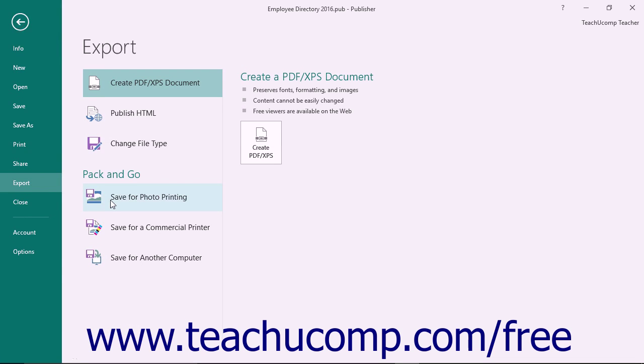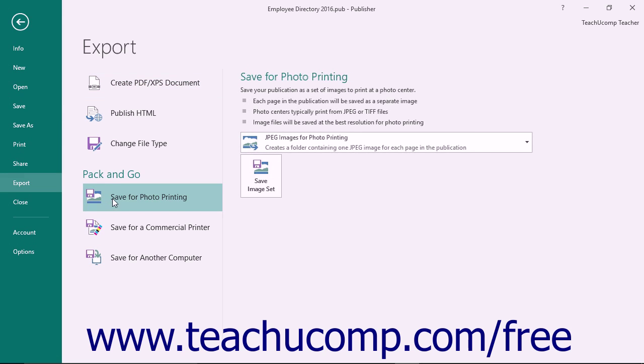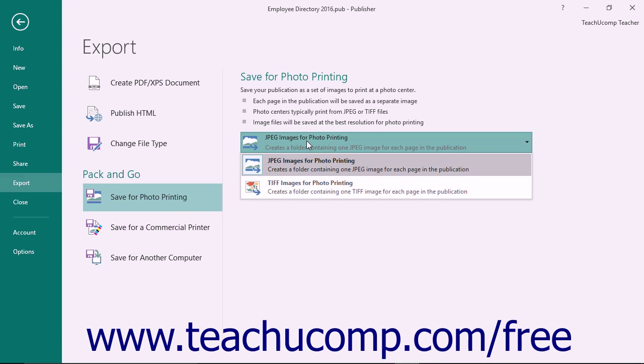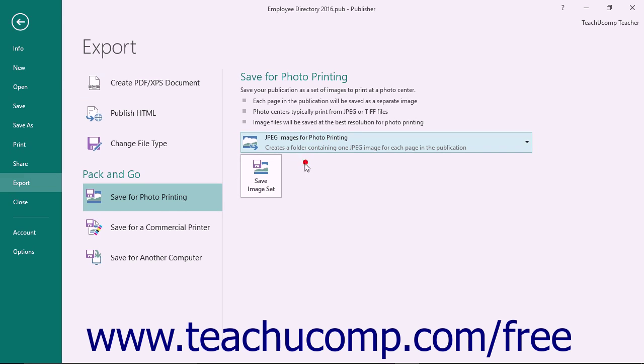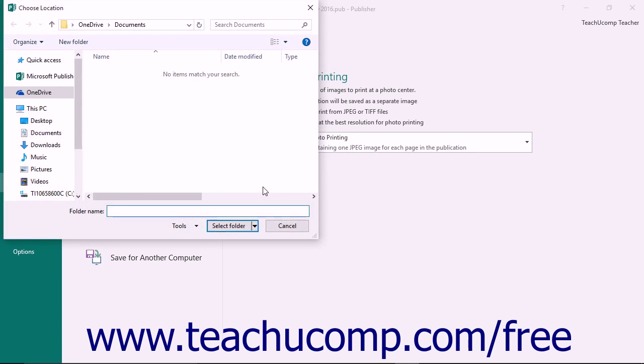You can click the Save for Photo Printing option under the Pack and Go section to save each page of your publication as a print-quality JPEG or TIFF file that you can take to a commercial photo printer. After selecting that option, choose which photo format to use from the dropdown in the far right pane and then click the Save Image Set button to save the publication pages as photos.